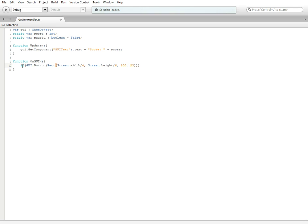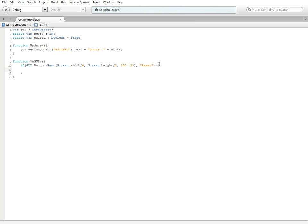Outside of those parentheses we're going to do another comma and then two quotations, and inside we're going to put in reset. Then to close off the if statement we're going to surround it in brackets.